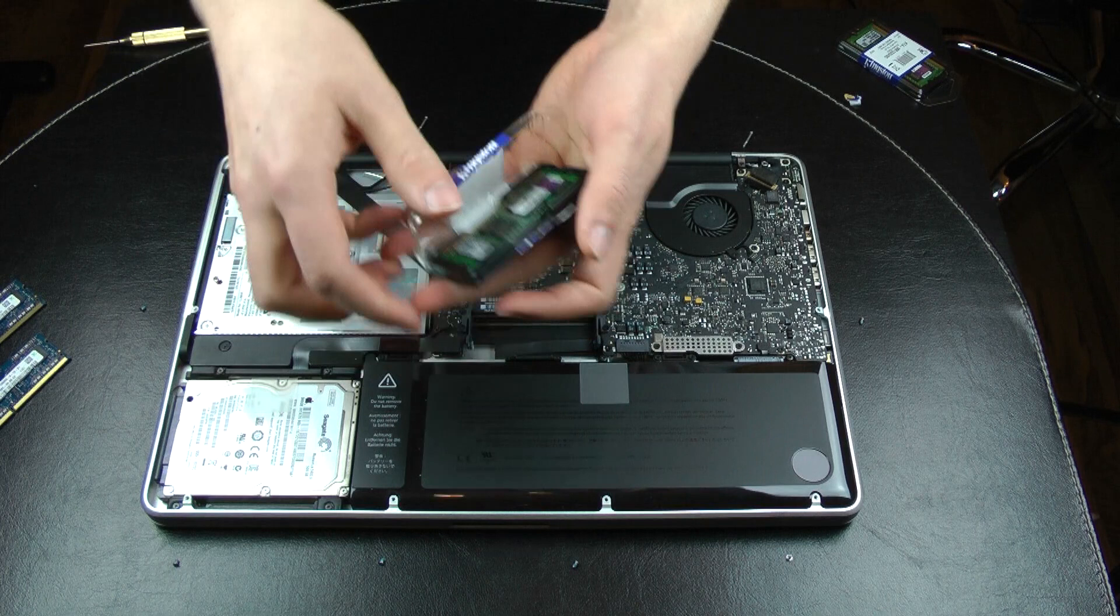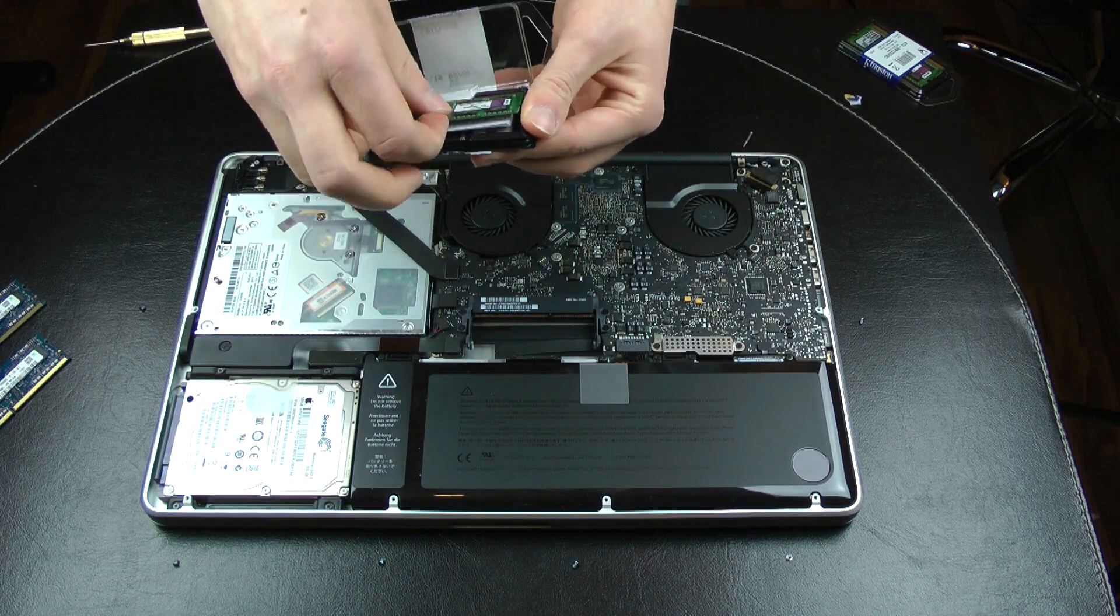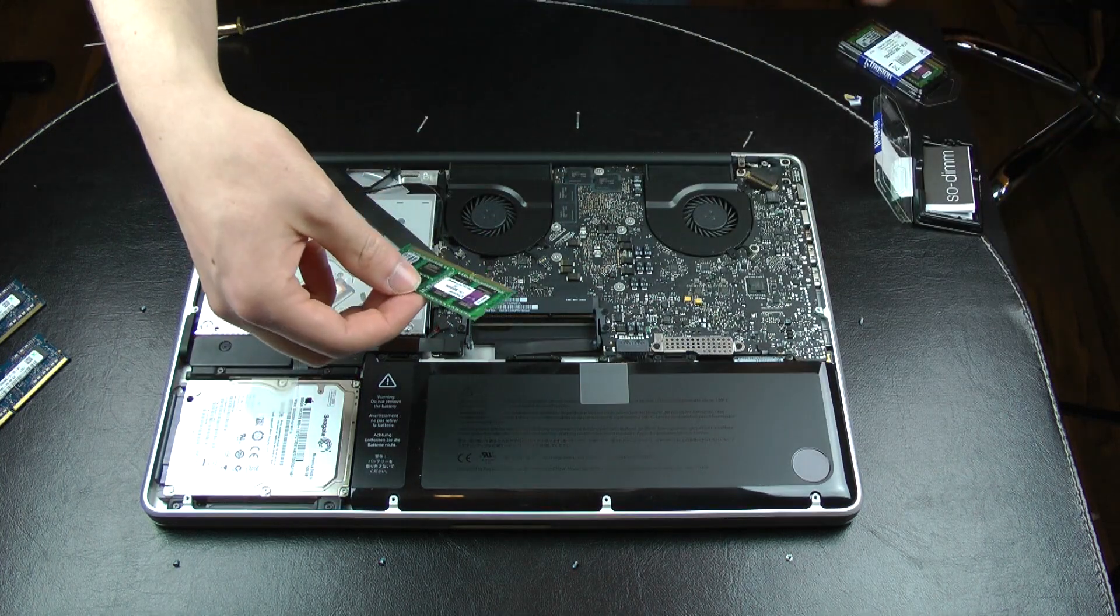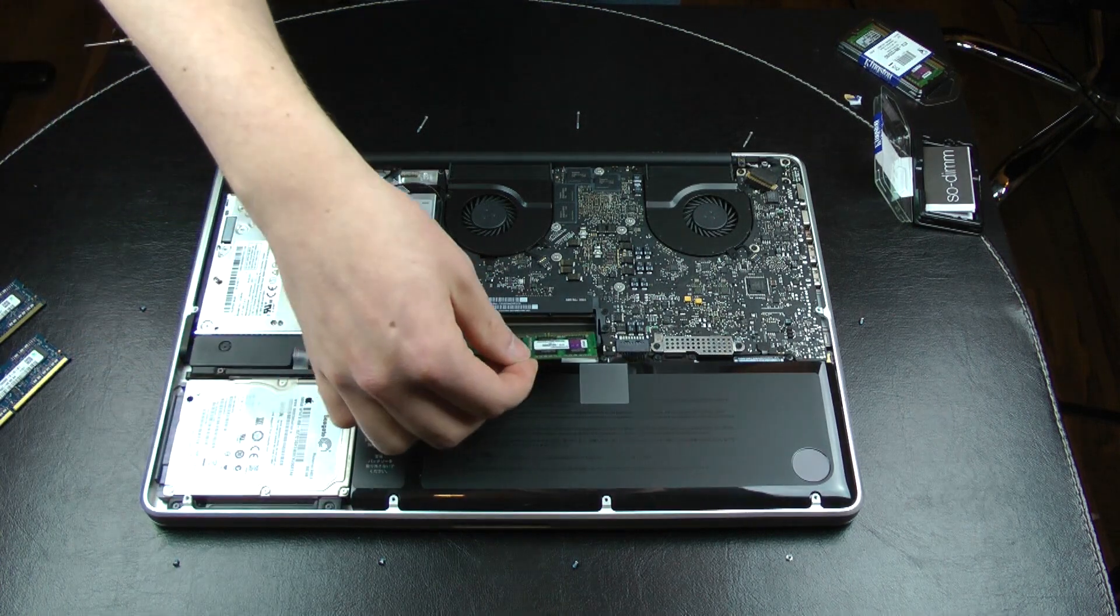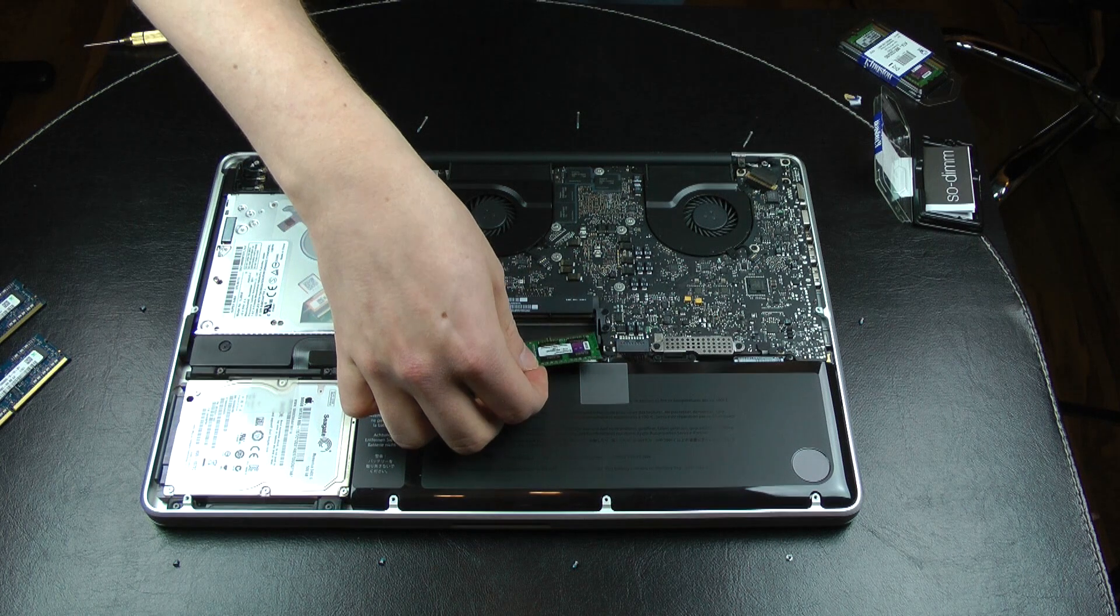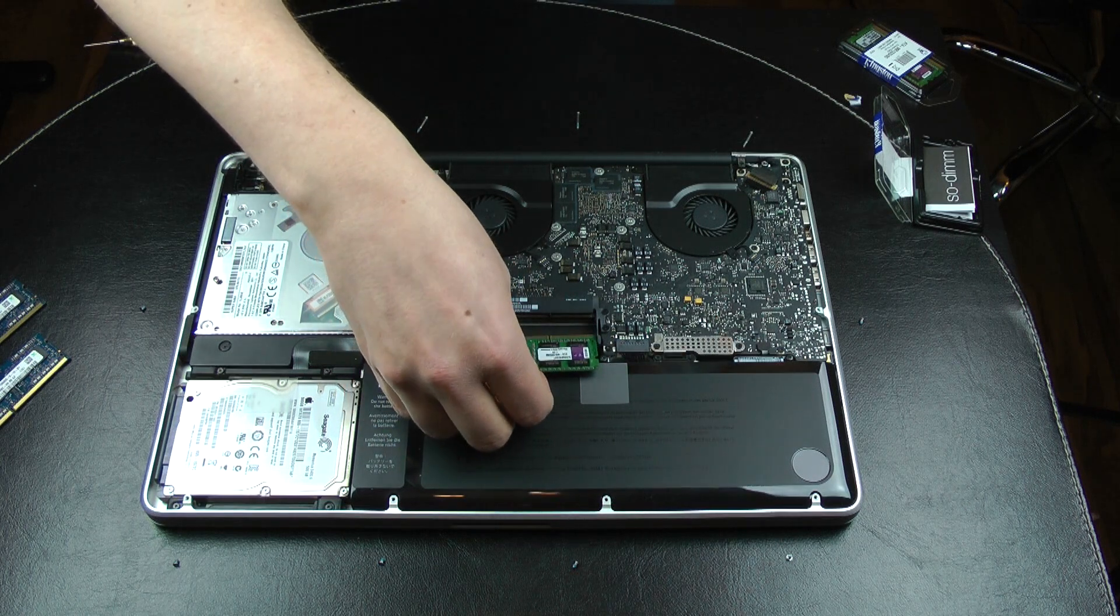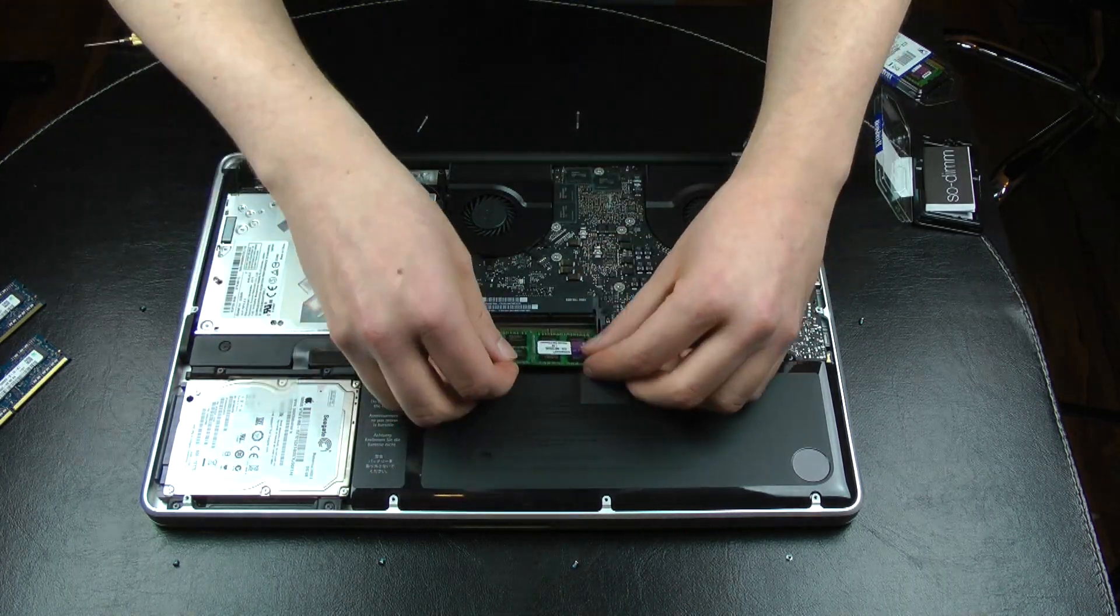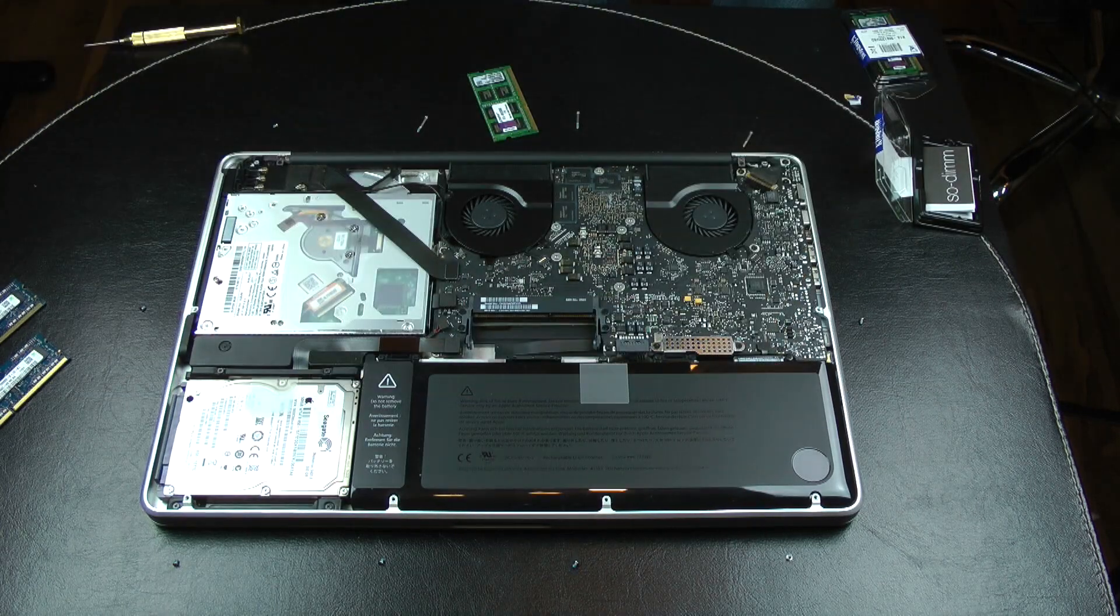One thing that you definitely should make sure is that you don't have any electric charge on your body or on your clothes because that might damage or even destroy the RAM. So here we have the first module and it's kind of tricky to find the right angle. I assume if you have a different position in front of the laptop then it should probably be easier, but from the position that I did it was pretty tricky.